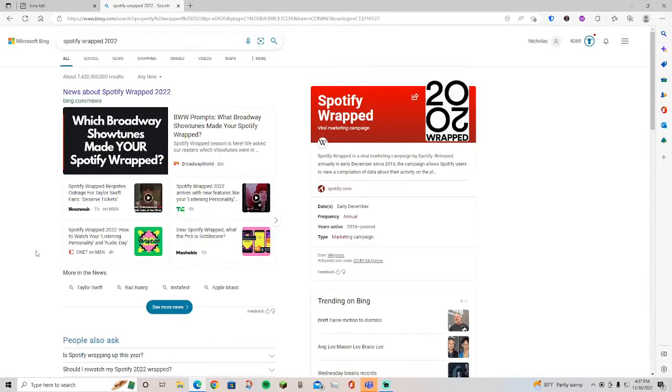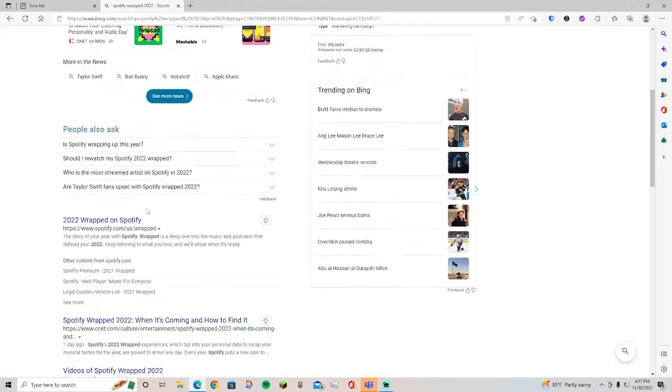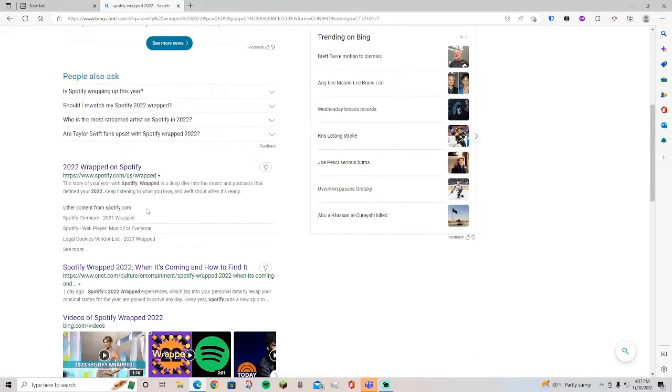Alrighty, as you can see I just clicked enter. The first thing that comes up, this is news about Spotify Wrapped - it doesn't matter about that. You scroll down just a bit. Then you see down here it says '2022 Wrapped on Spotify' with whatever the link, and then you click that. It sends you a link to Spotify and shows you the stuff. That's all you have to do.